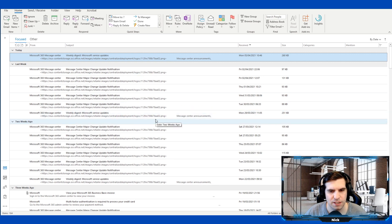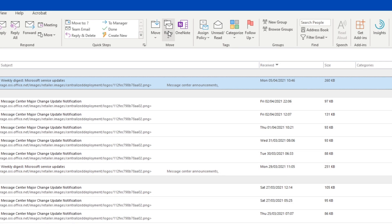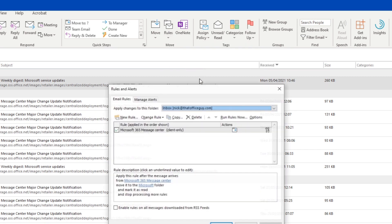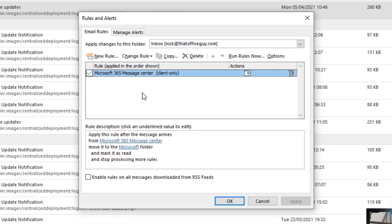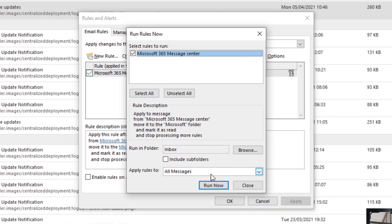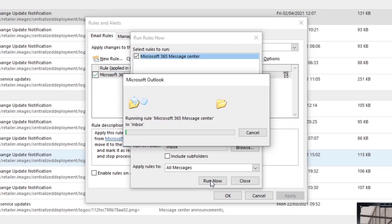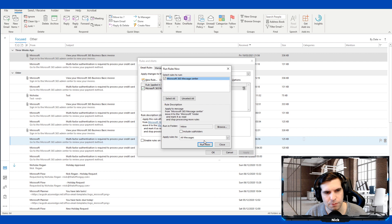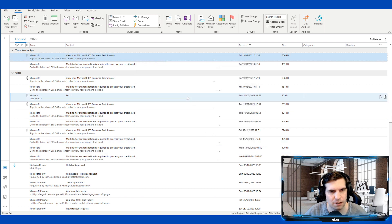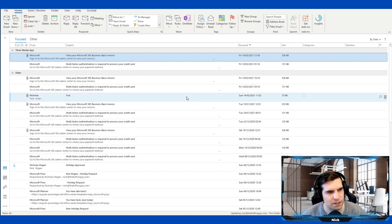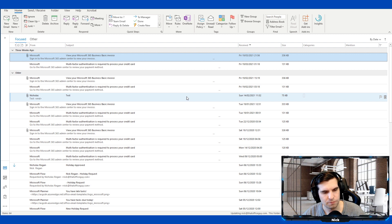The rule won't run on old emails — only on new ones that arrive. But if you want to run it on existing emails, go to Manage Rules, find your rule, and click Run Now. It will file through everything in your inbox and sort it all out. Close that, click OK, and now your inbox is manageable.